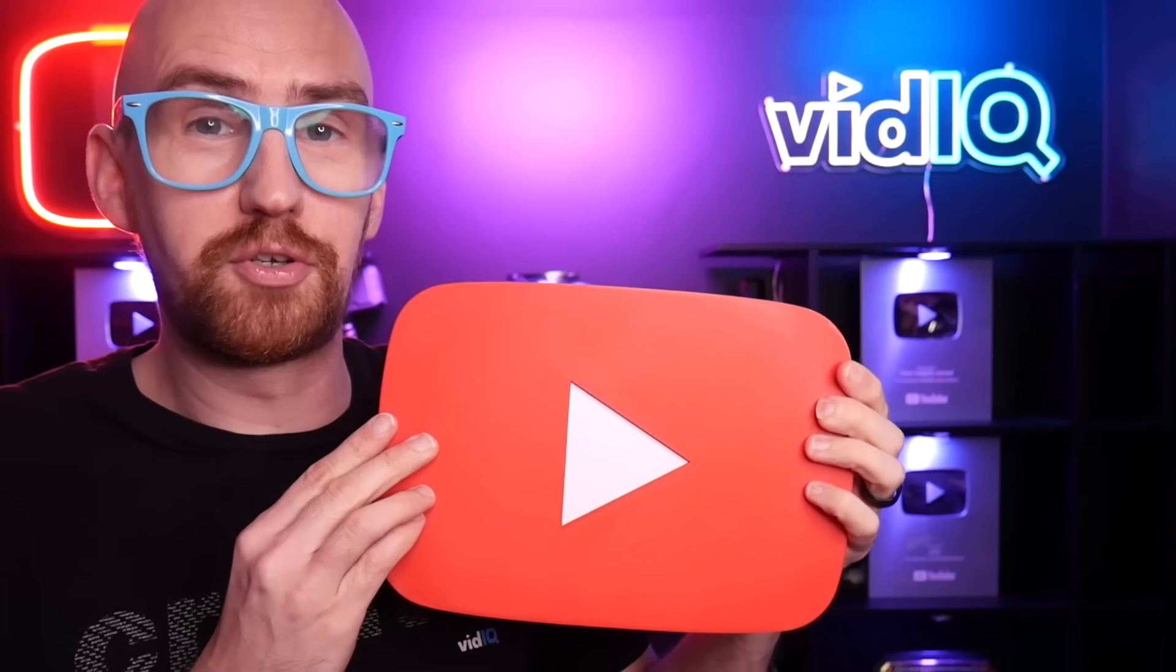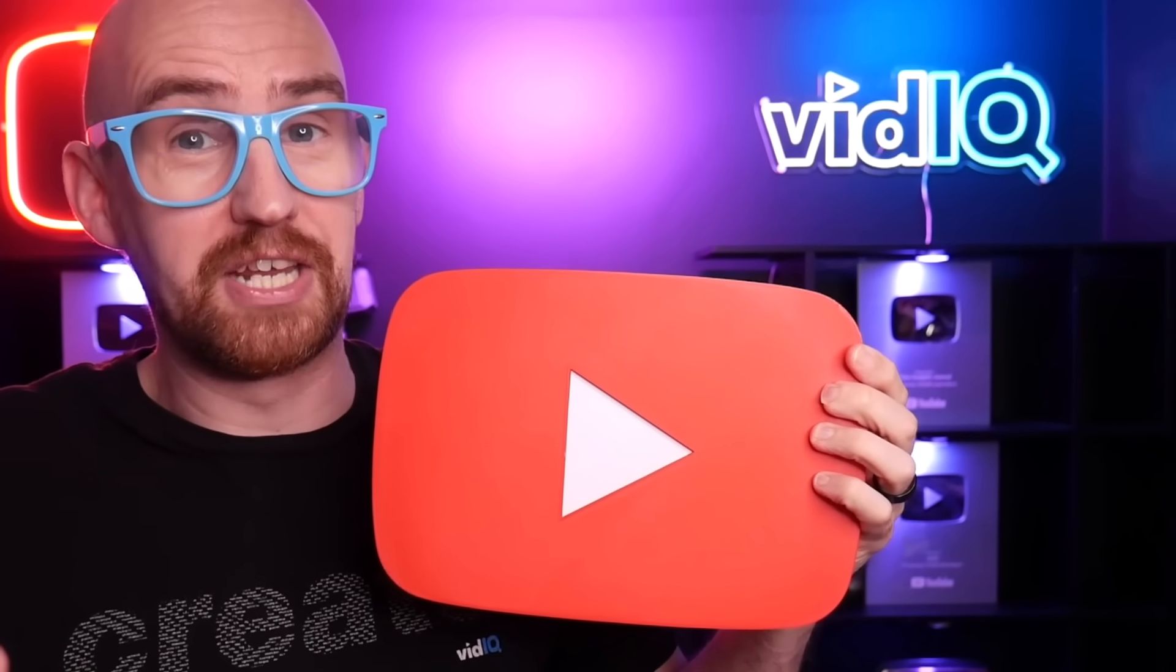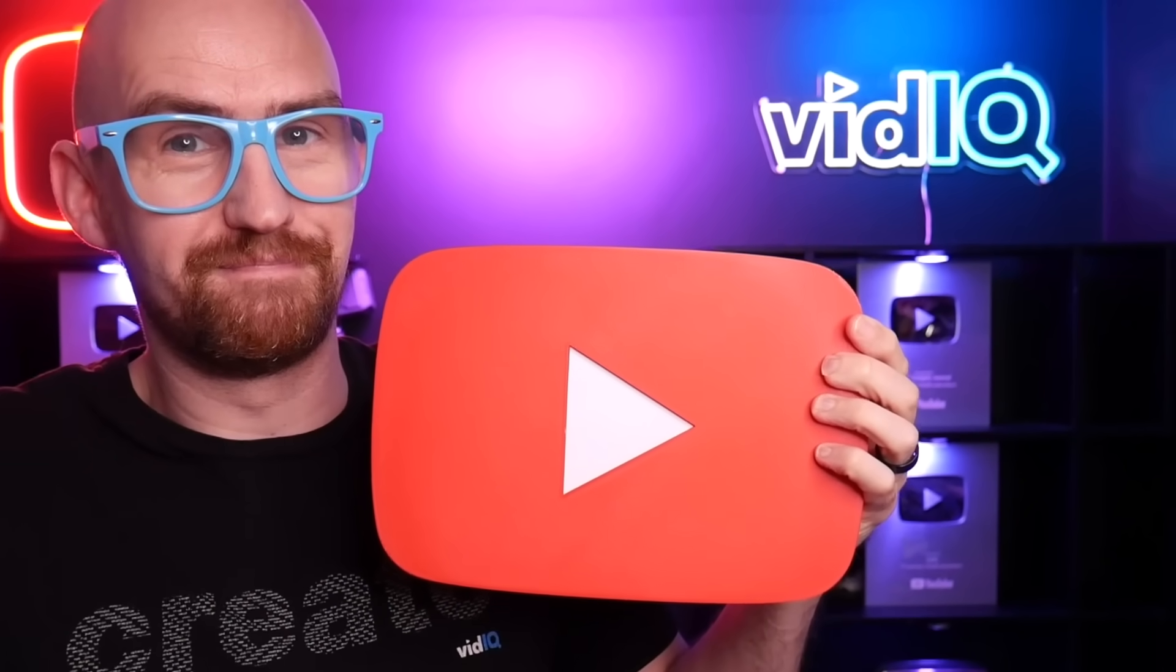If you do want to delve more into the creative side of things, we do have this complete beginner's guide to YouTube, which is crammed full of 150 tips. Otherwise, welcome to YouTube. Now go change the world. Take care of yourself. Bye.